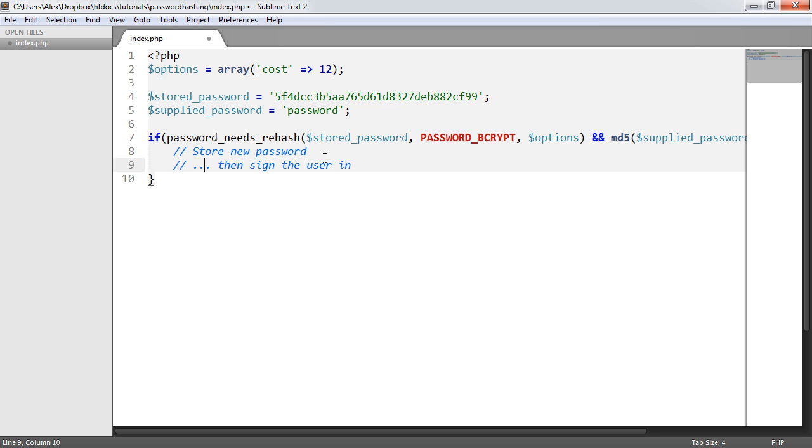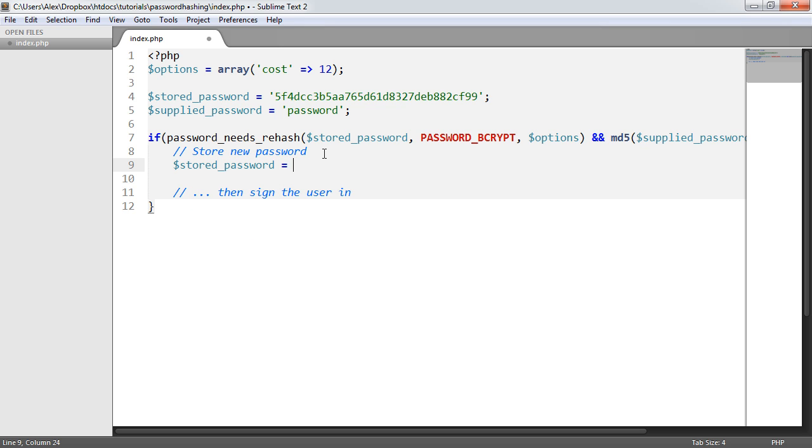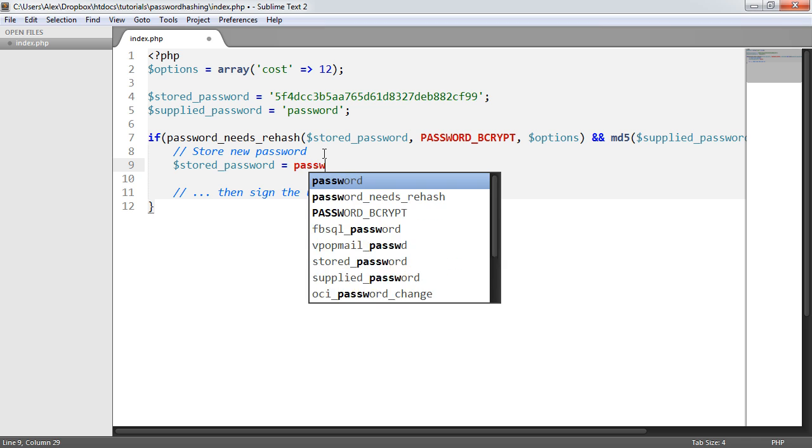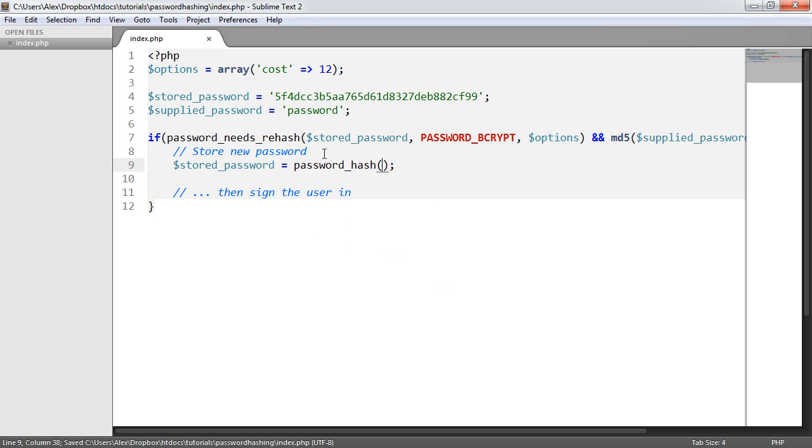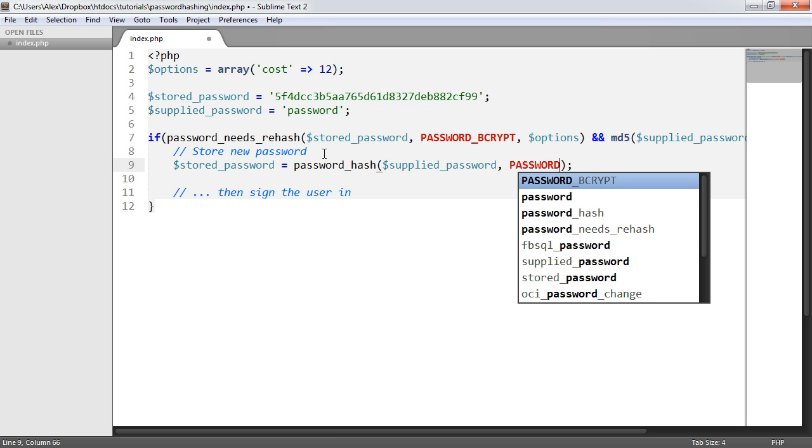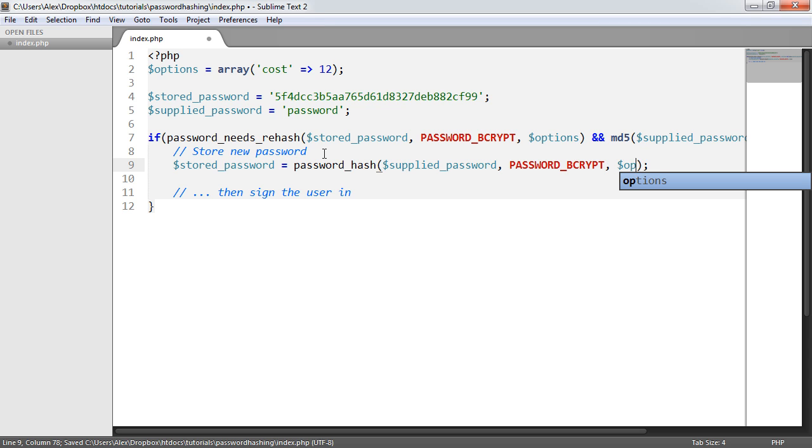So to store the new password, all we need to do is change stored_password to password_hash, as we've already seen, the supplied password, password_bcrypt, and then the options. So that's gone ahead and installed the new password.